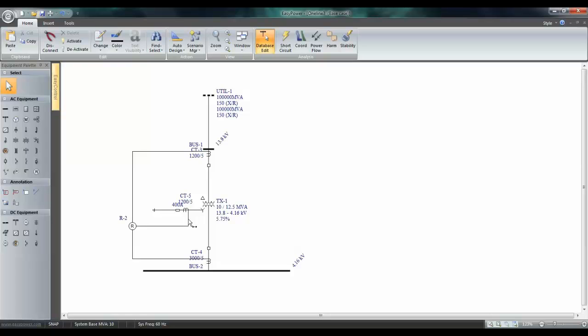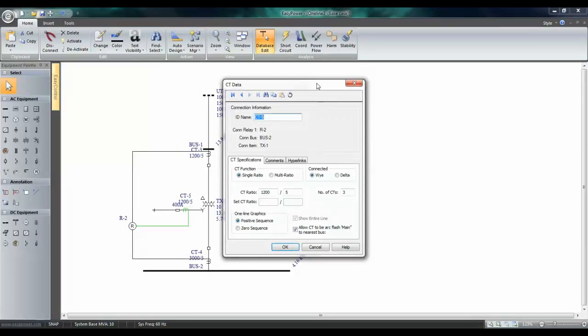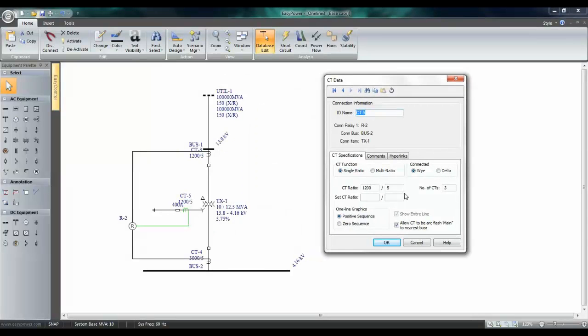Enter the data for the grounding CT. Say this is 50 by 5.